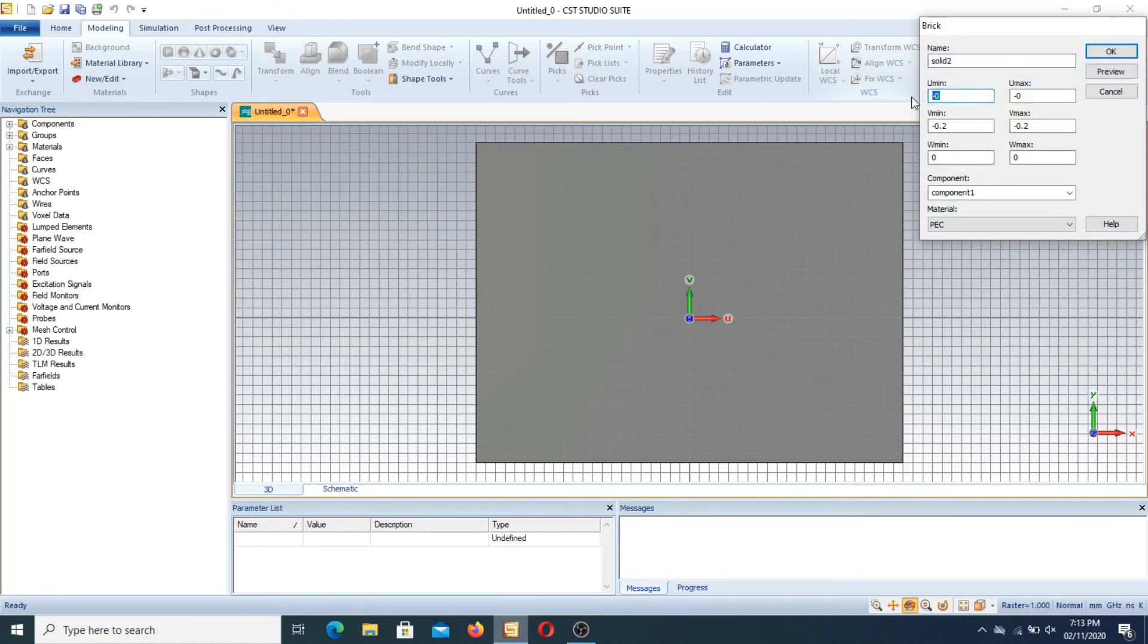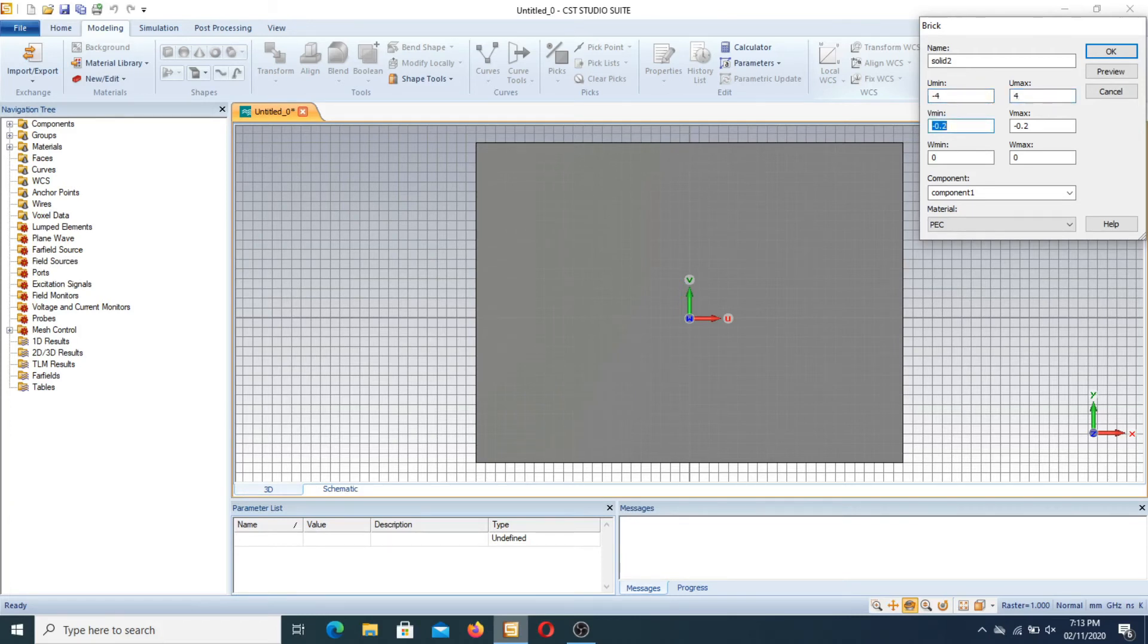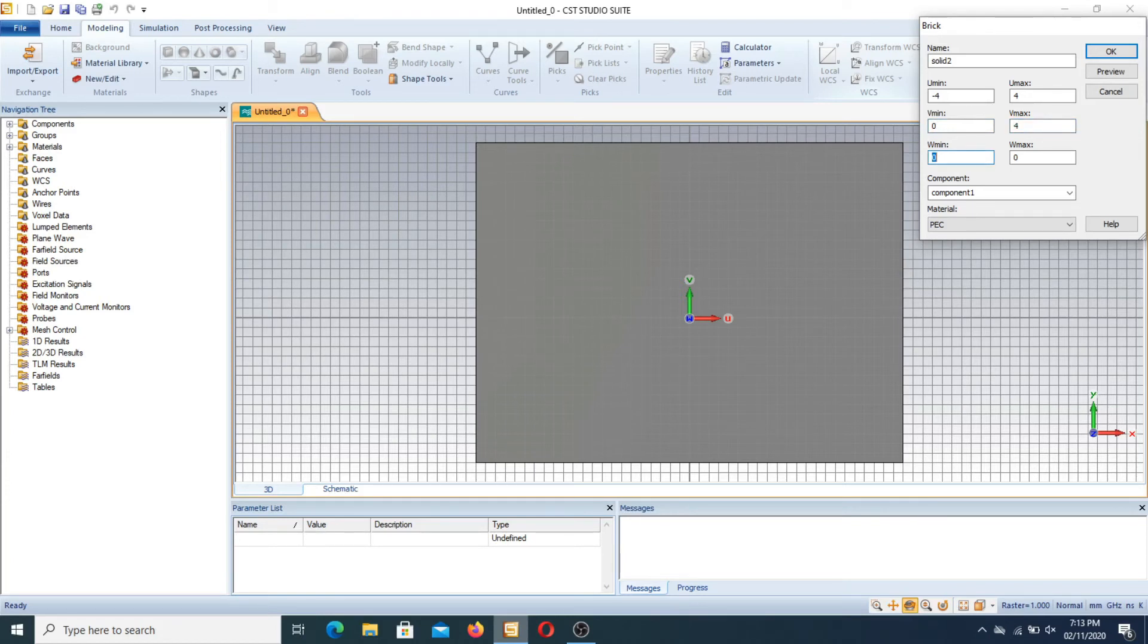We can write here as minus 4 plus 4 and V minimum 0. V maximum maybe take as 1.